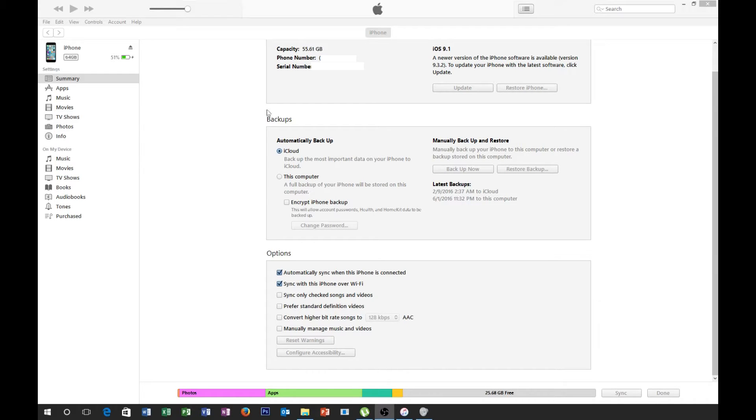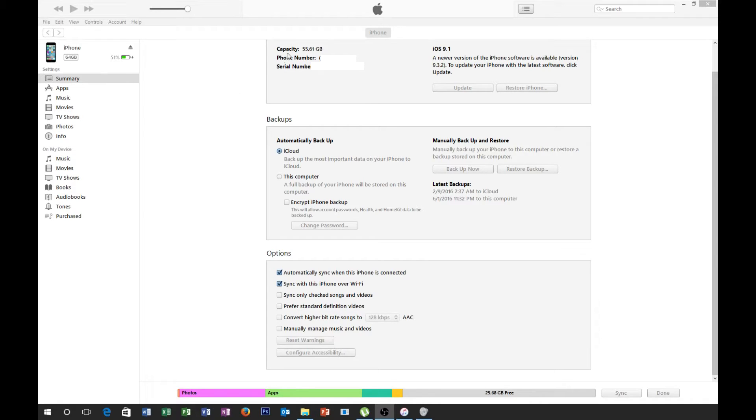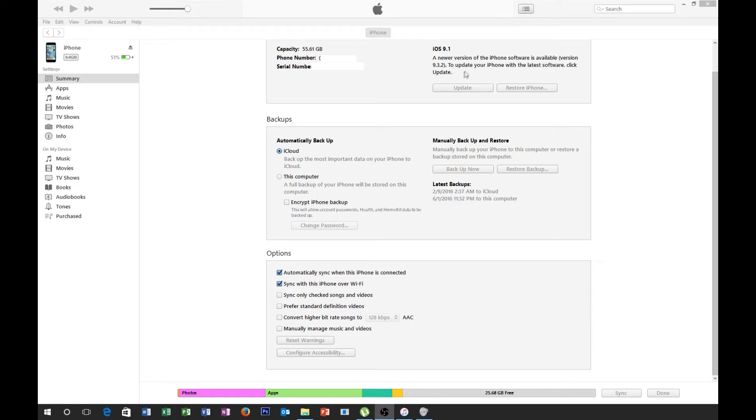As you can see here, I've got my iTunes opened up and I've got my personal iPhone plugged in. I have a 64 gig iPhone 6s. And some of the information here, you can see capacity, phone number, serial number, the iOS version that is installed. And if there are any updates available, it'll show up here in this block here.